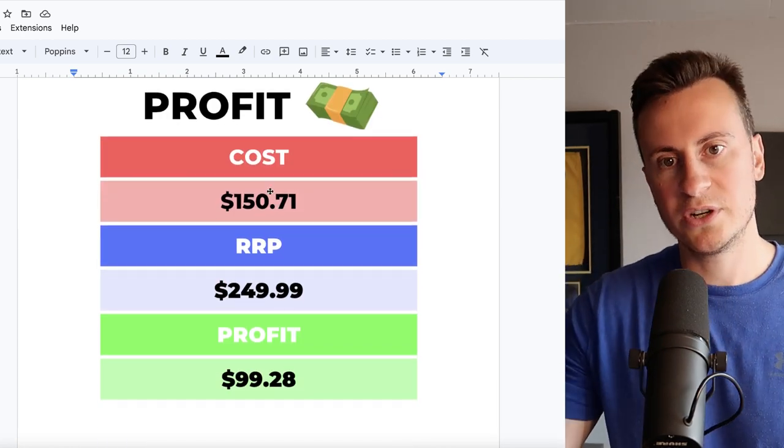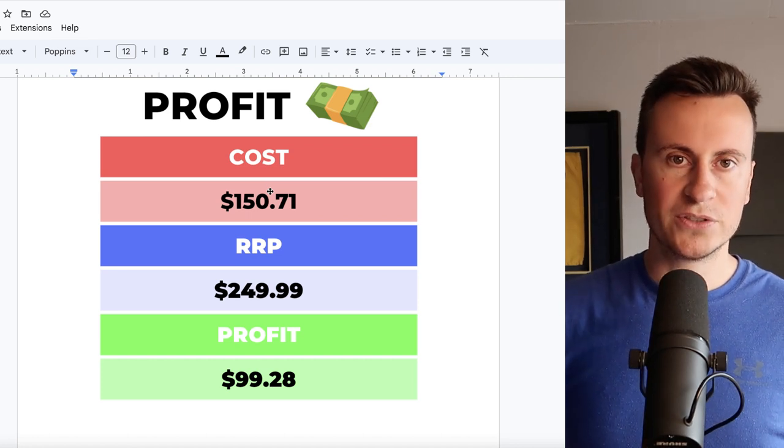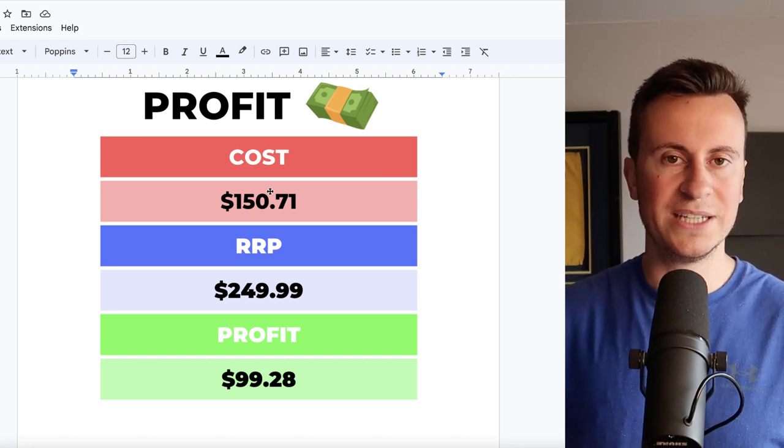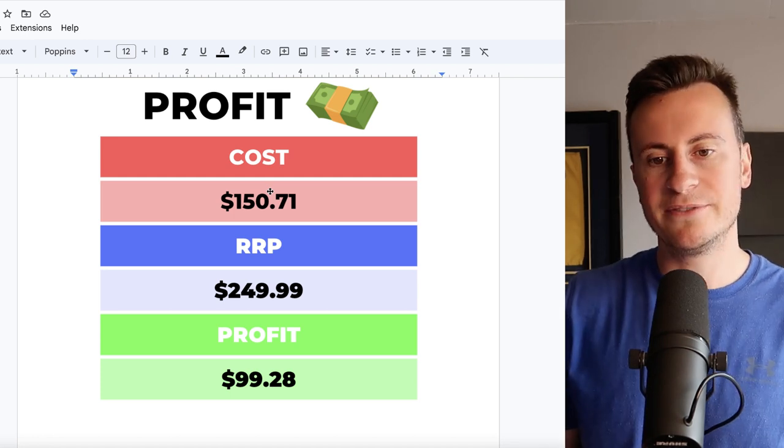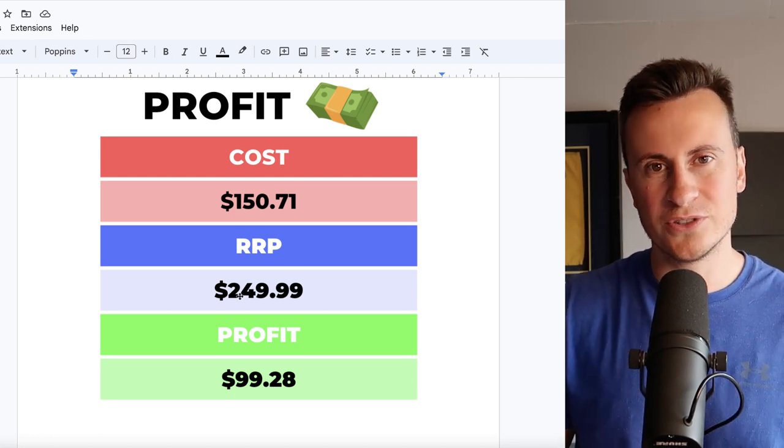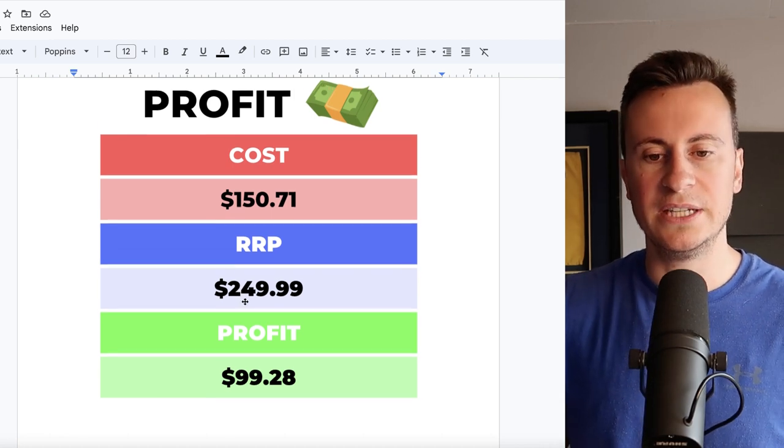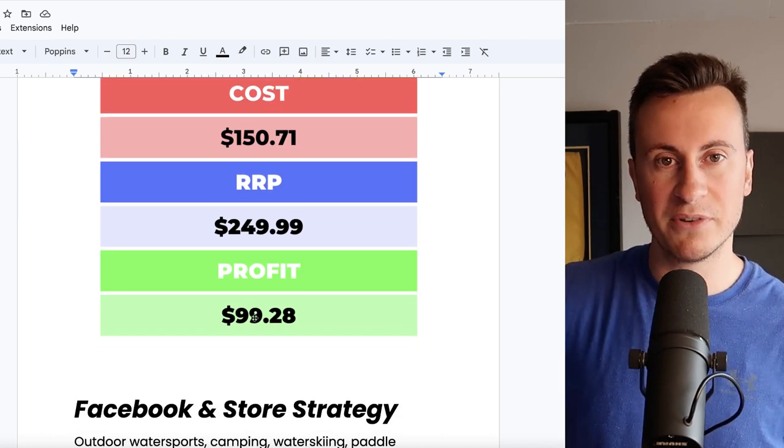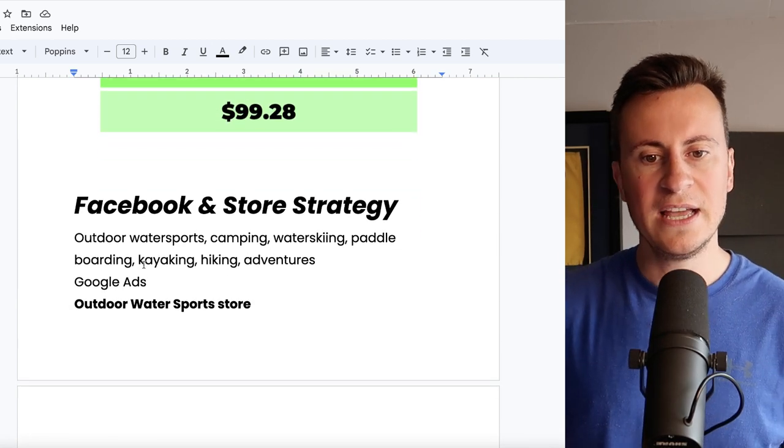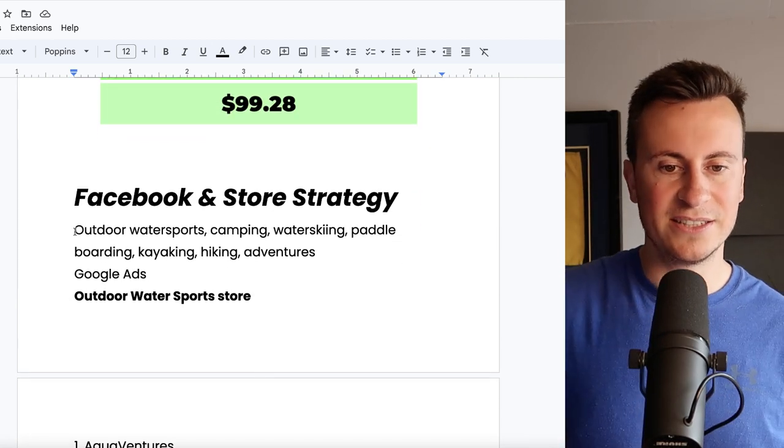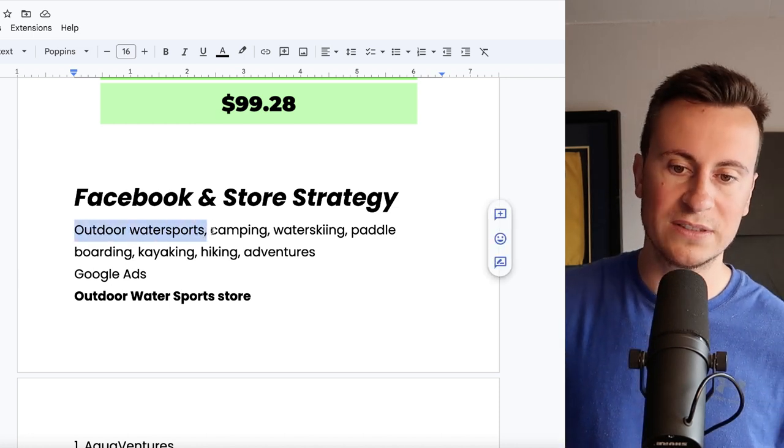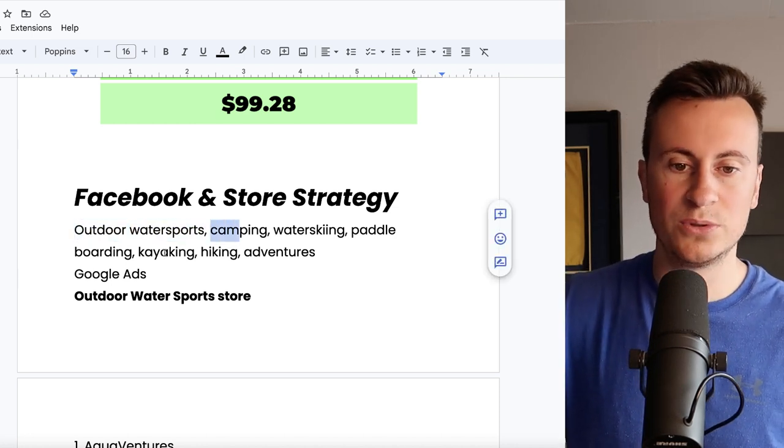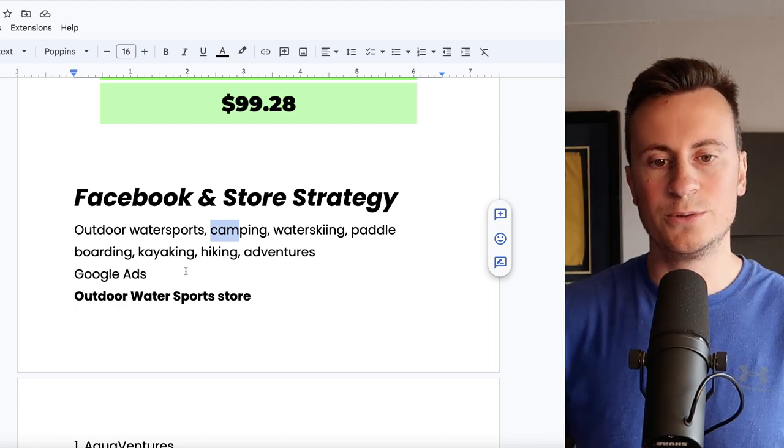Let's keep going down to the next piece of information which is the profit margins. So the cost of this product, Avasam does sell a different range of them. Middle of the road is sort of £150. I'm going to do it in dollars just so it accommodates for the majority of people. The going rate for a decent paddleboard is in and around $200 to $300. So I've gone middle of the road at $250 which leaves a very healthy profit margin of about $100.